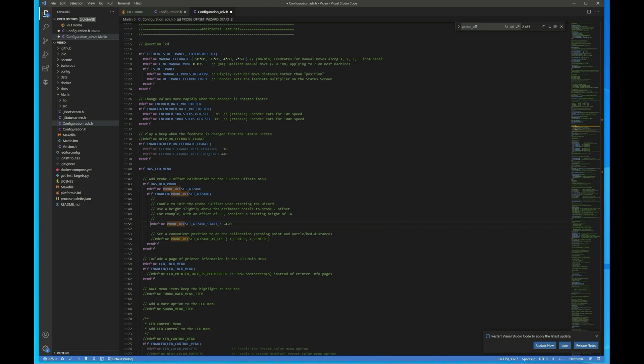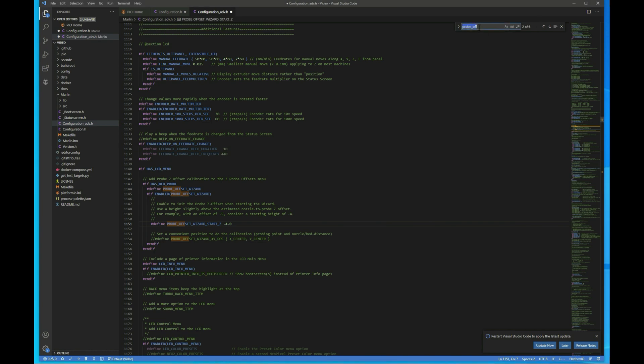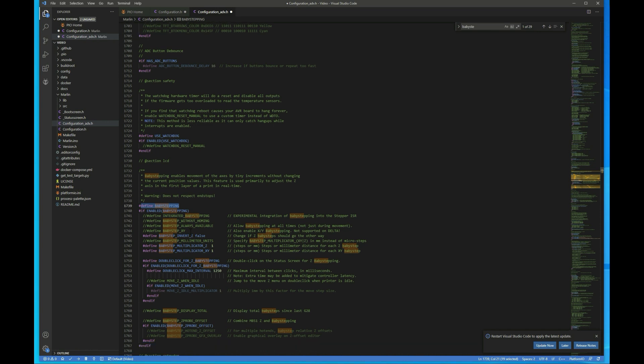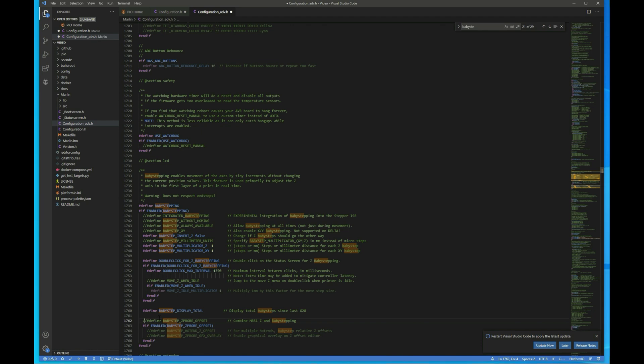And then the last thing we want to do is set up baby stepping. So we'll search for that. By default, they now have it enabled. If you have the BigTreeTech version, I don't know if they have it enabled in that one by default or not. I know two versions back they did not. So it's worth checking to make sure that it is enabled because it's not always enabled. So here it was enabled. Then I like to uncomment out display total and z-probe offset. So I'm just removing those two comments.